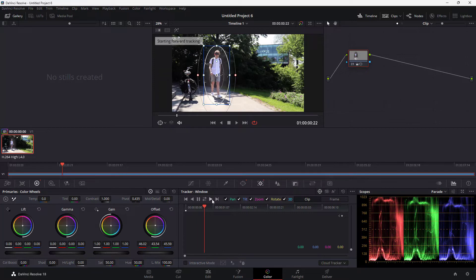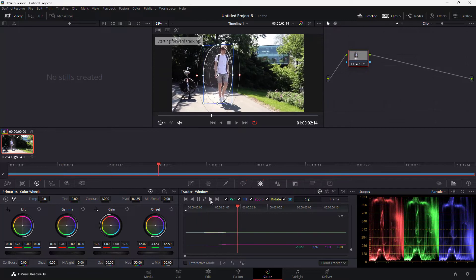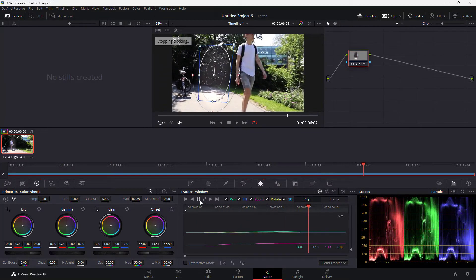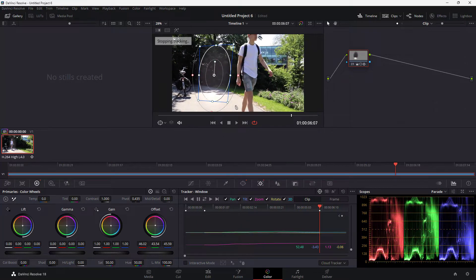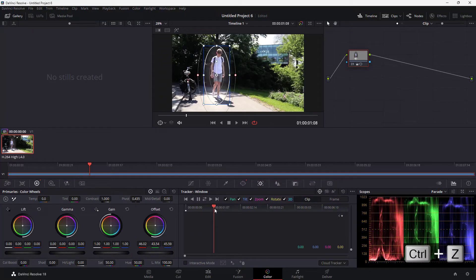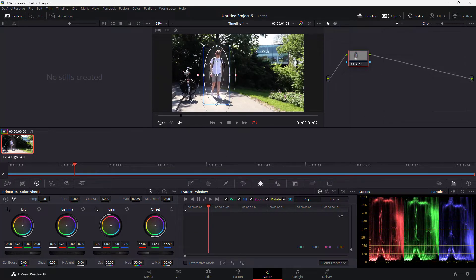If I go to the tracker and press the play button, you can see that it does not actually track this person — it tracks the wrong stuff. So I'm going to press Ctrl+Z to undo, and you can see that I already have the power window frame back.